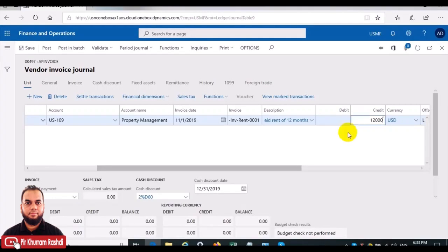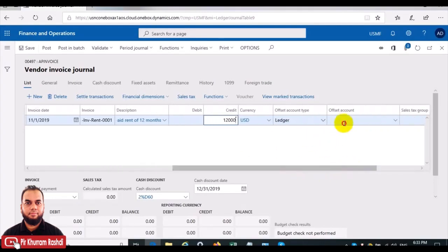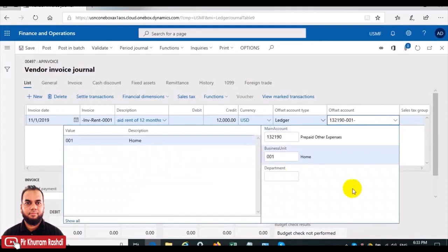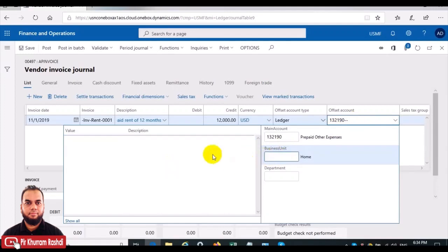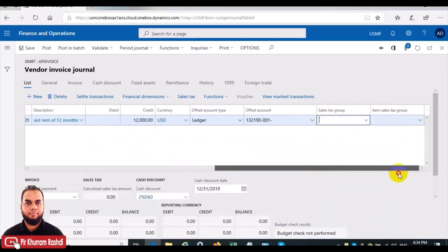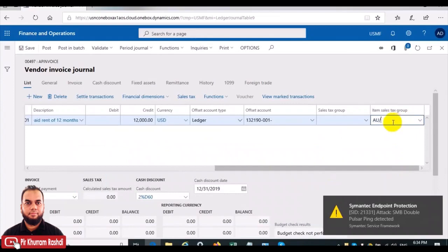In the credit, the vendor will be credited with an amount of 12,000 USD — 1,000 is the monthly rent so it is 12,000 annually. Here we will define the temporary control account, which is 'prepaid other expenses,' a balance sheet or asset account. This is the same account we defined in the accrual scheme. The debit will go to this account. Since it is advance rent paid, it is our asset, so it will not be realized as an expense immediately once we post this.